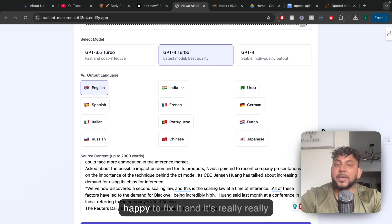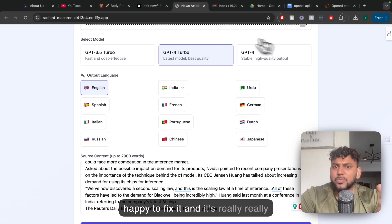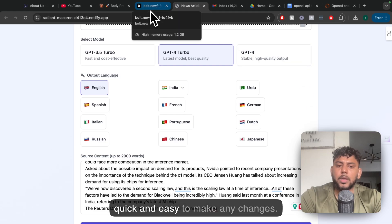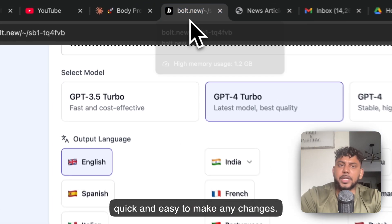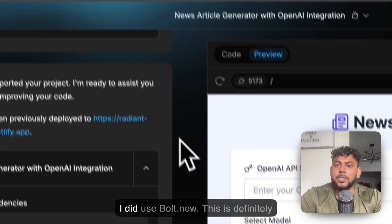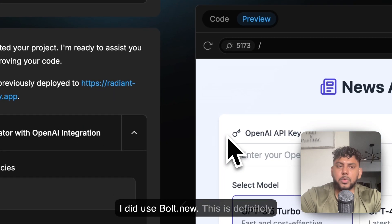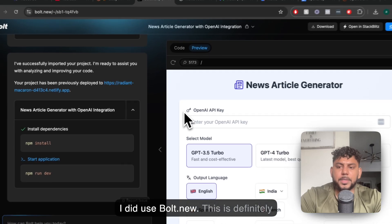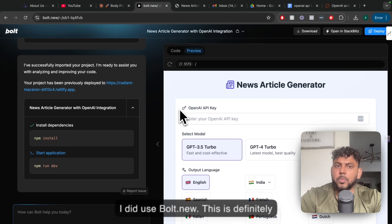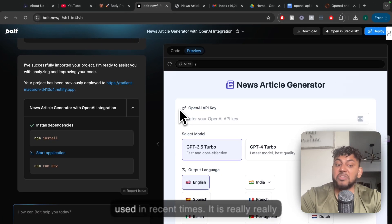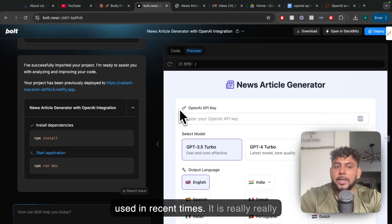I'm more than happy to fix it, and it's really quick and easy to make any changes. I did use Bolt.new. This is definitely one of the most impressive tools I've used in recent times. It is really easy to generate and create these amazing full stack apps.